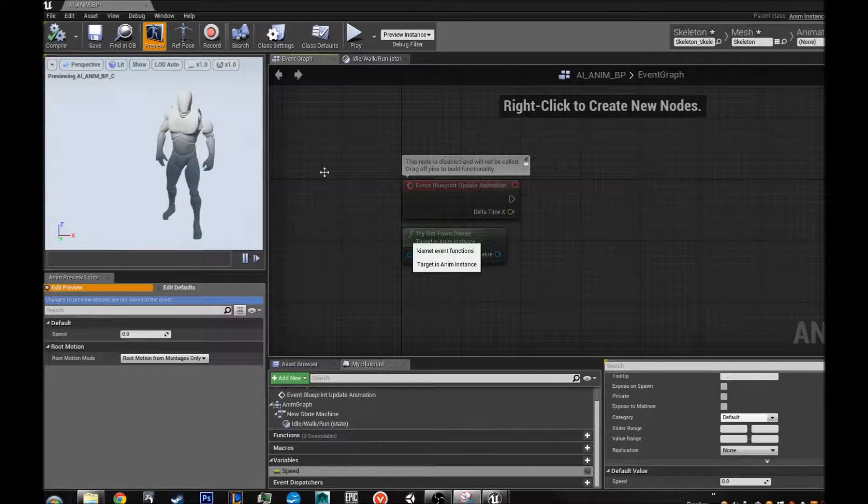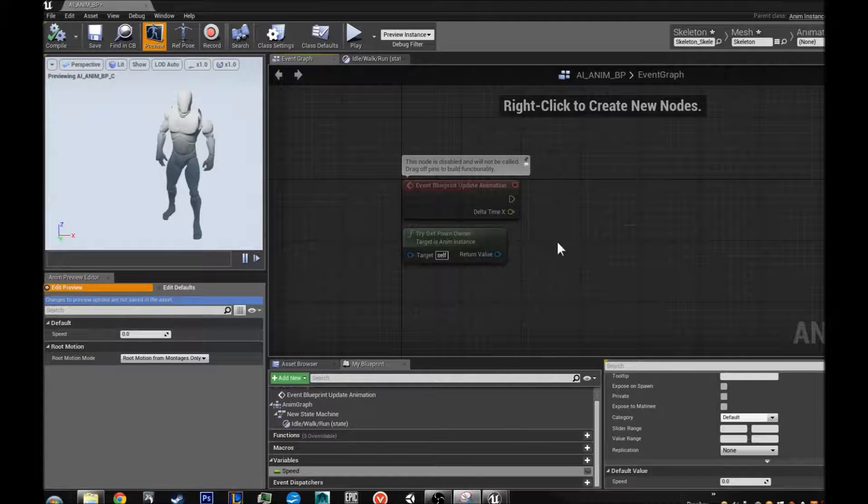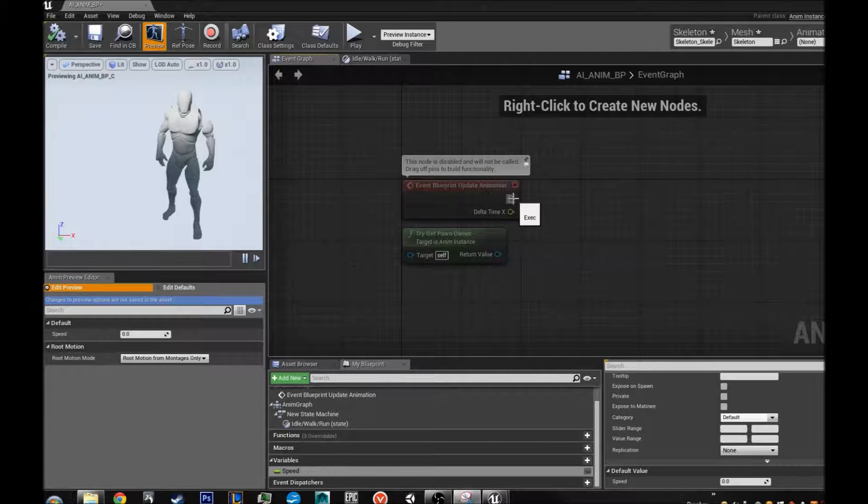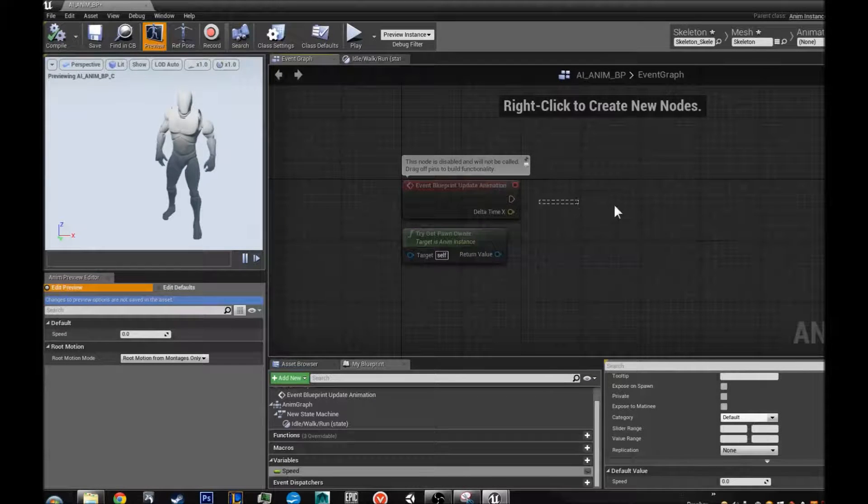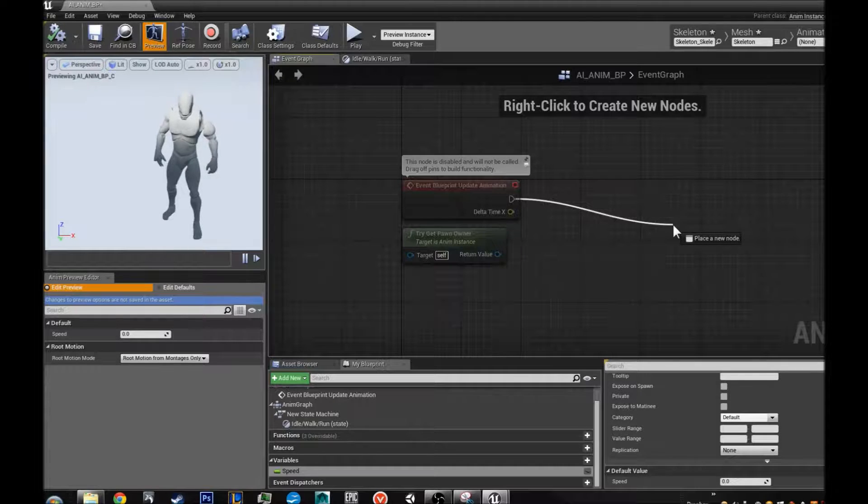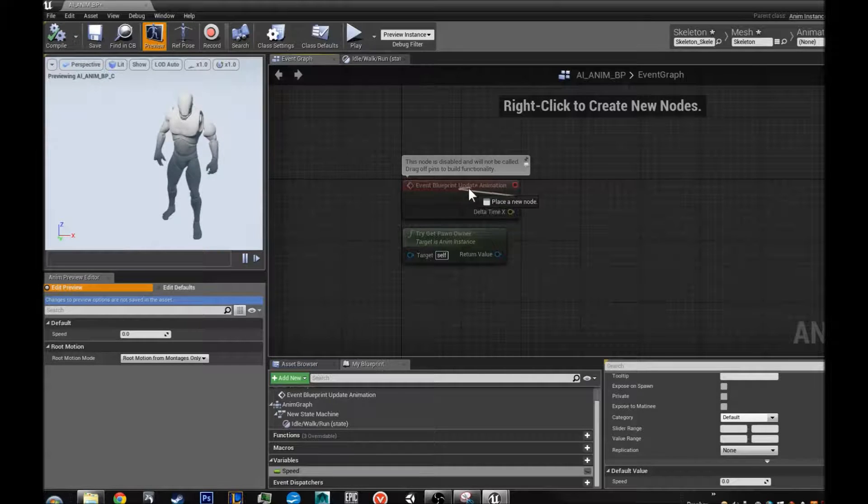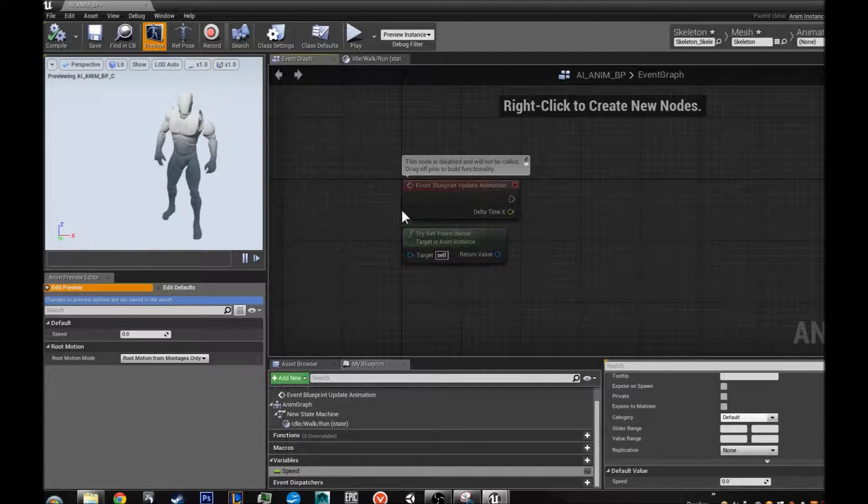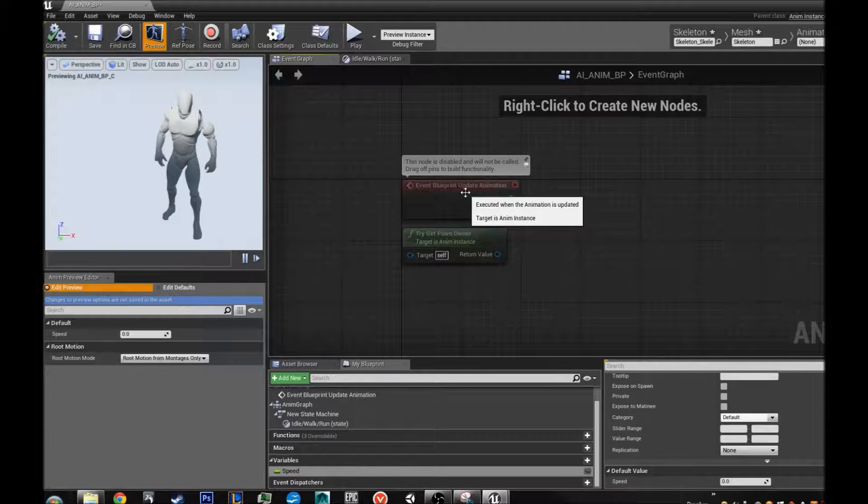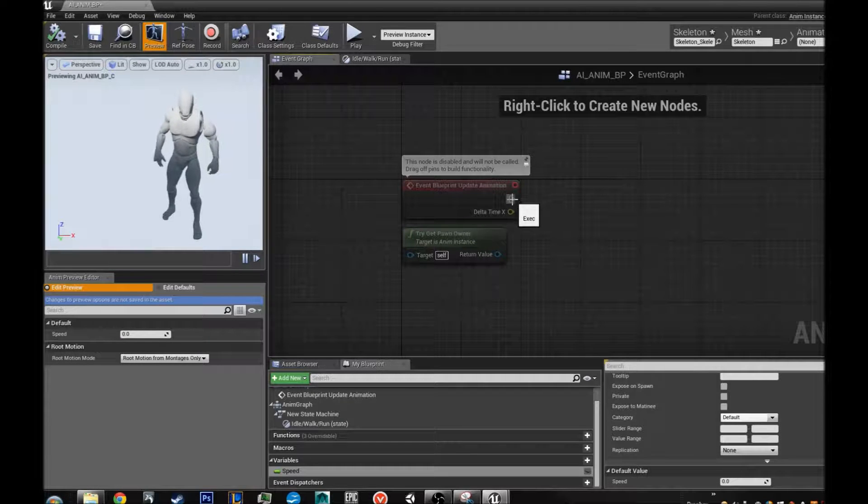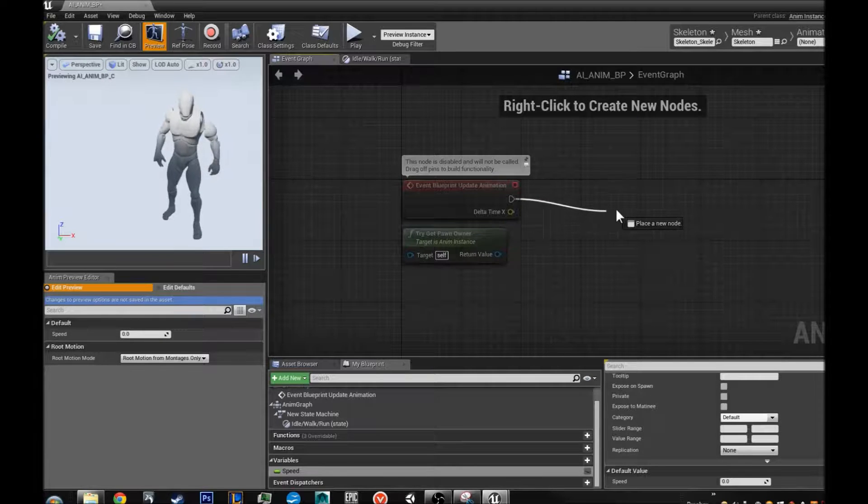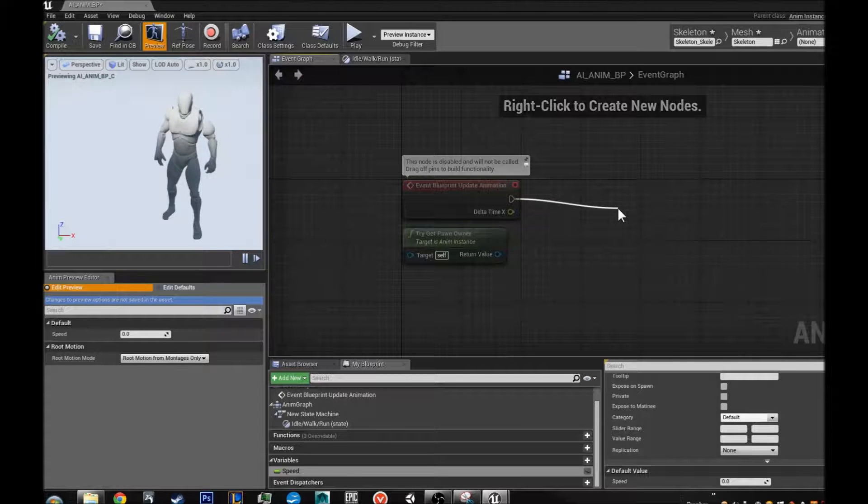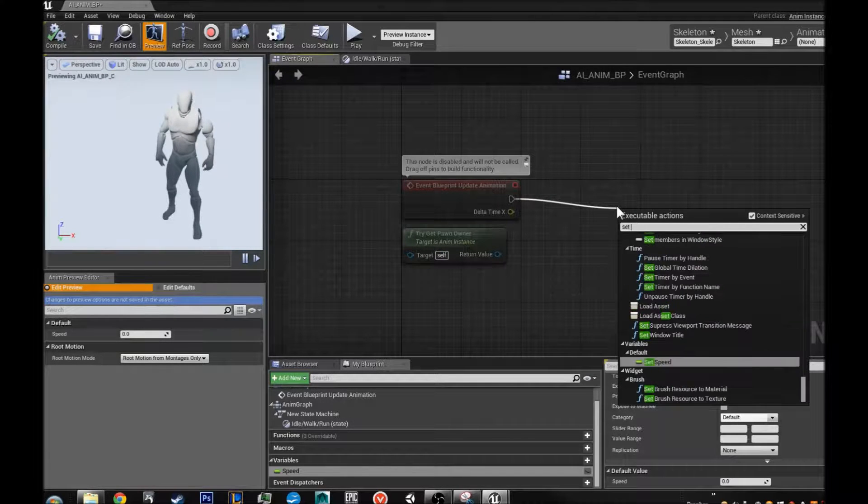Now in our event graph we are going to have it set the speed to whatever, how fast we say the character is moving. So we are going to drag off from, this should already be in your world. No matter what. Event, blueprint, update, animation. It is not quite as fast as a tick. But it is updating almost as fast as a tick. We are going to drag that off. And we are going to just type in set speed.